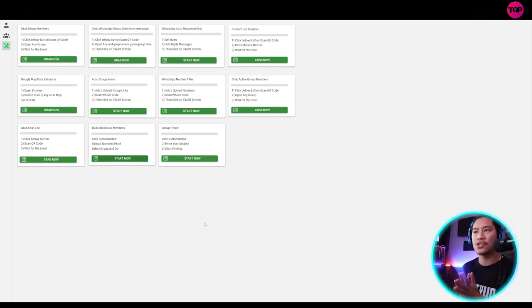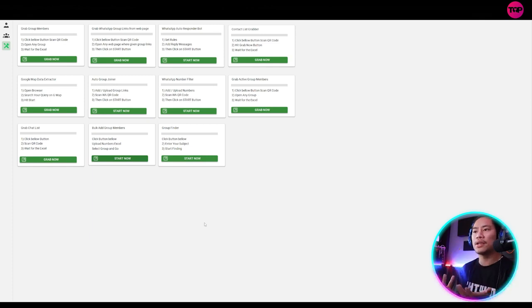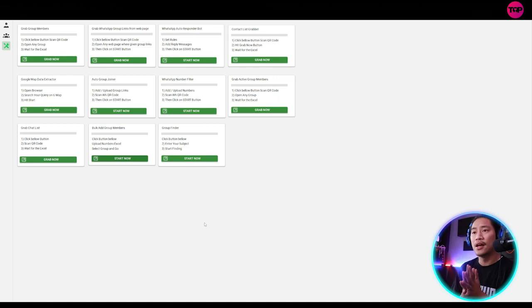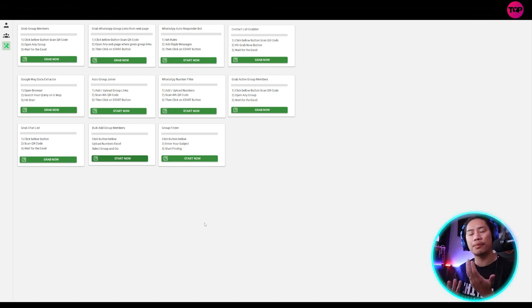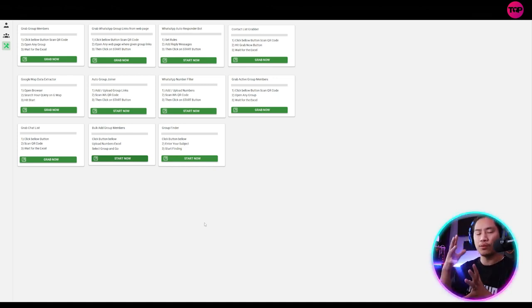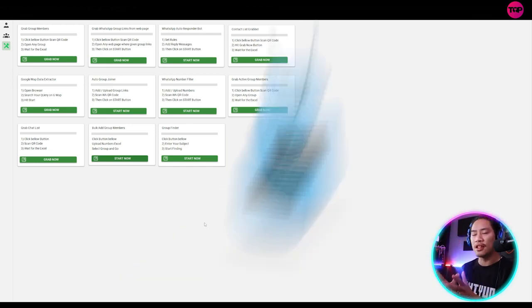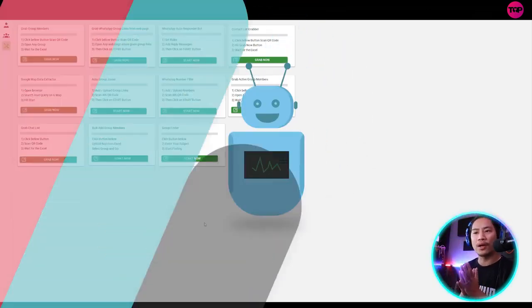The great thing about the WhatsApp Web Pro is that they are offering free demonstrations. So you could go ahead and send them an email that way you will get, and then you could request for a trial period or something that way you could test it out and see for yourself how powerful this software is.